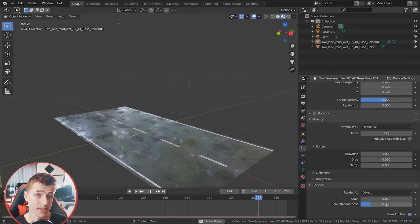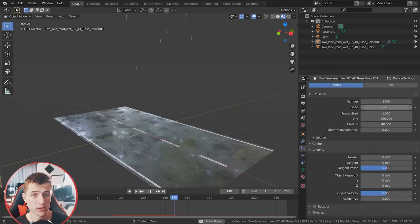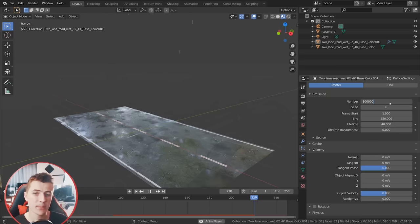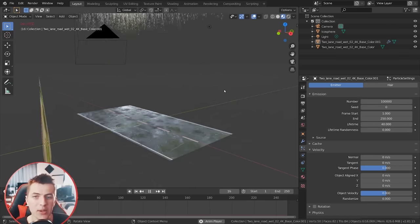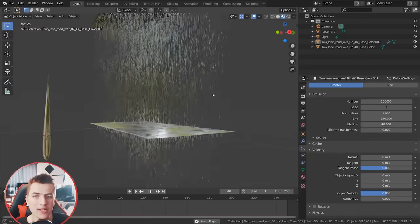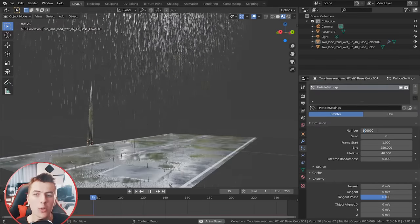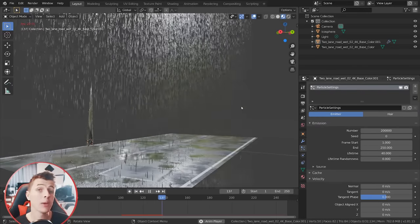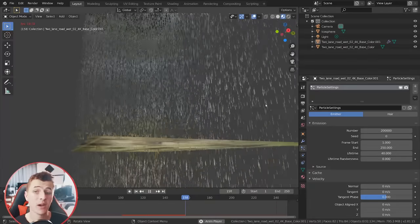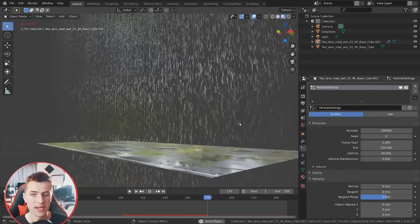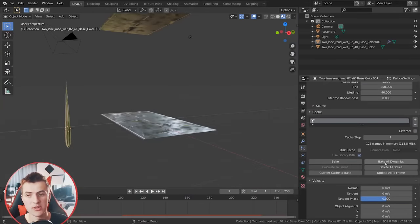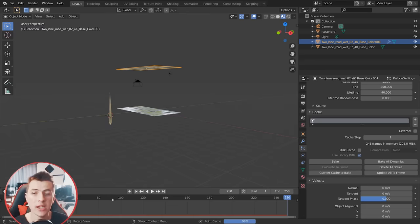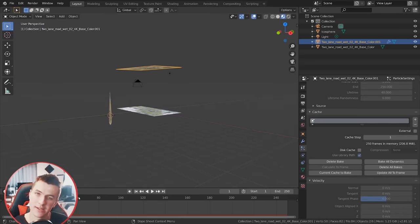Give the particles a little random scale to make them look slightly different from each other. Now let's crank it up to about 100,000 particles for a downpour — or even 200,000! Now that we're raining cats and dogs, go ahead and bake that simulation in the cache tab. Just save your project, click Bake, and then you don't have to touch the rain at all for the rest of the video.